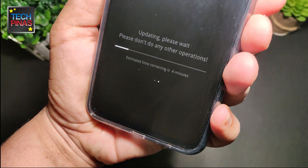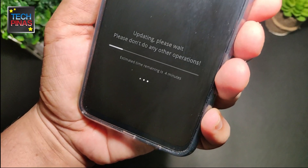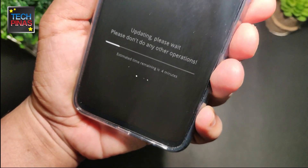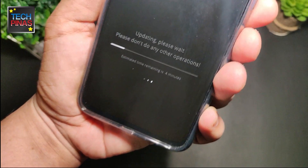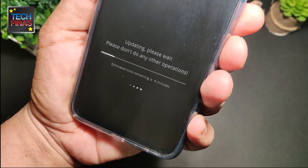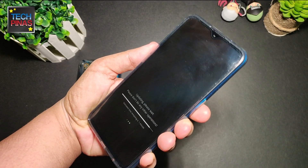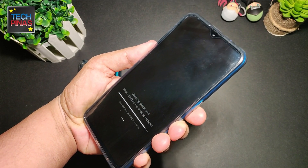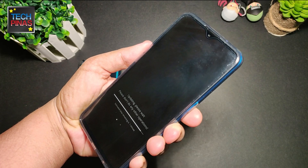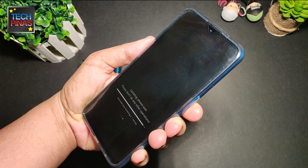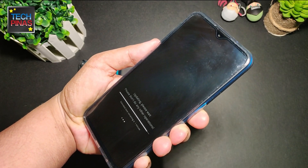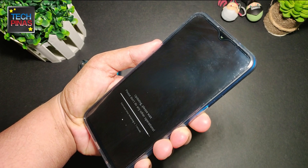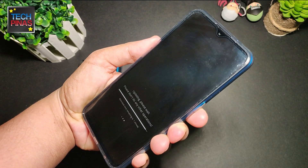We'll just let the phone install the entire firmware upgrade — this can take around 4 minutes. Needless to say, if your Realme smartphone is already running the latest version of Color OS, you can just go to the next steps which I'll talk about in this video.